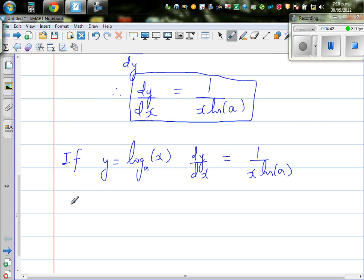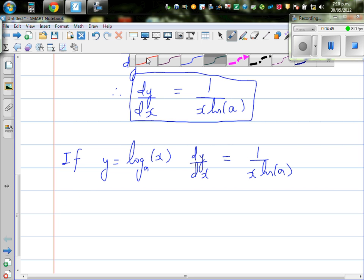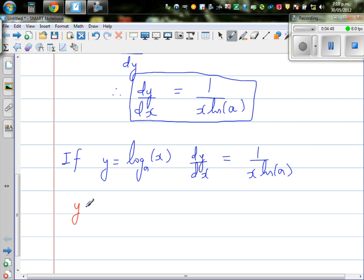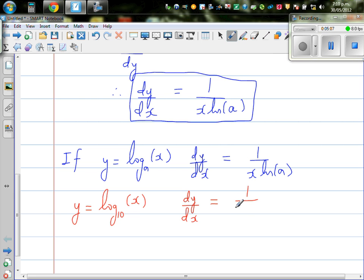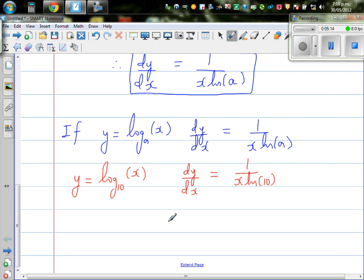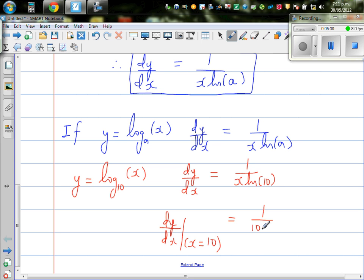So using this general rule, let's check the proof with a particular case. If y is equal to log base 10 of x — we generally don't write the base 10, it is understood — then dy/dx is 1 over x times natural log of 10. Let's find dy/dx at x equals 10, which gives 1 over 10 times natural log of 10.